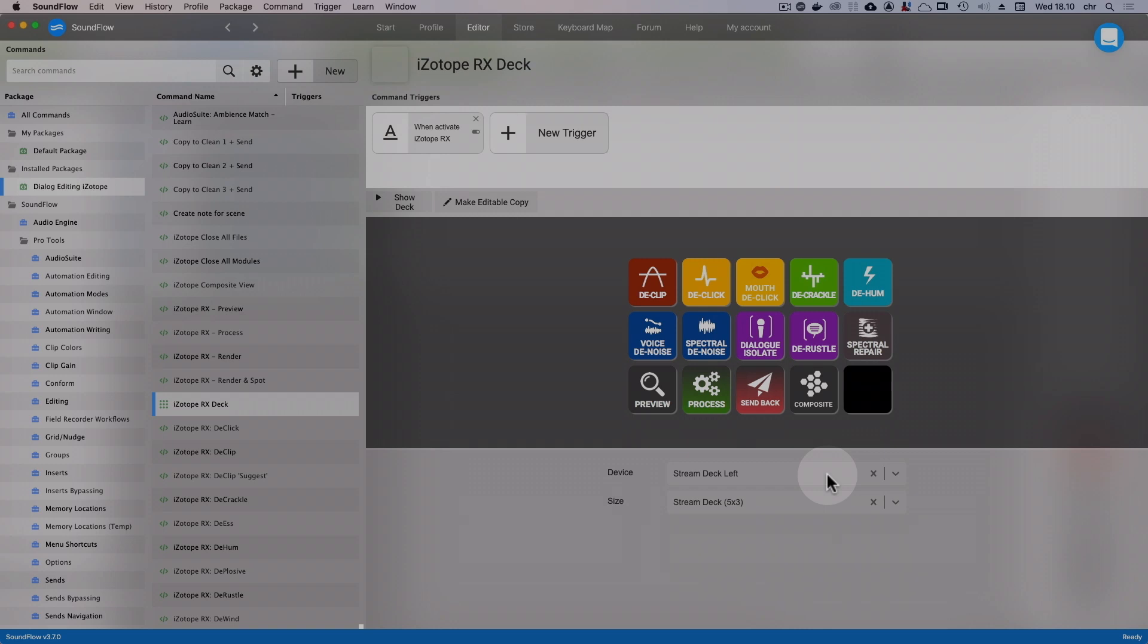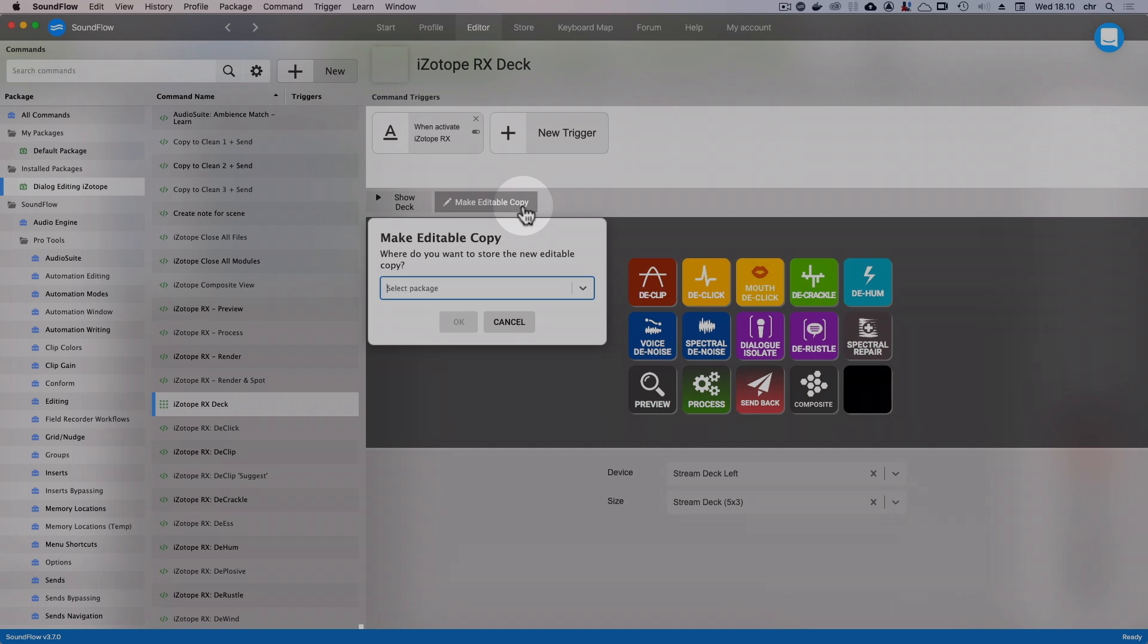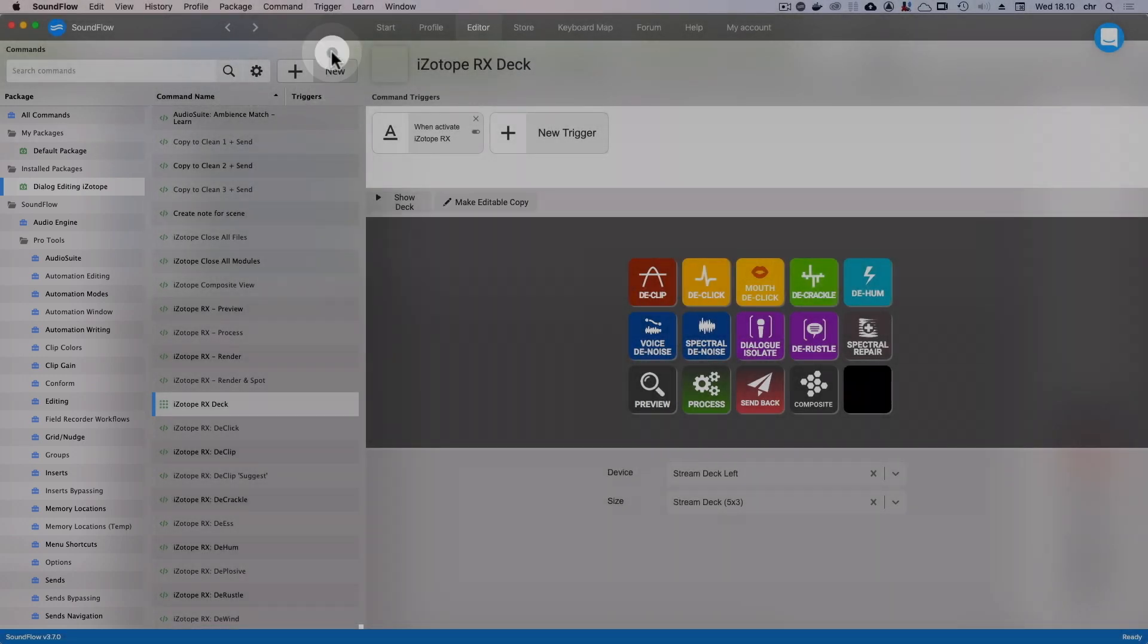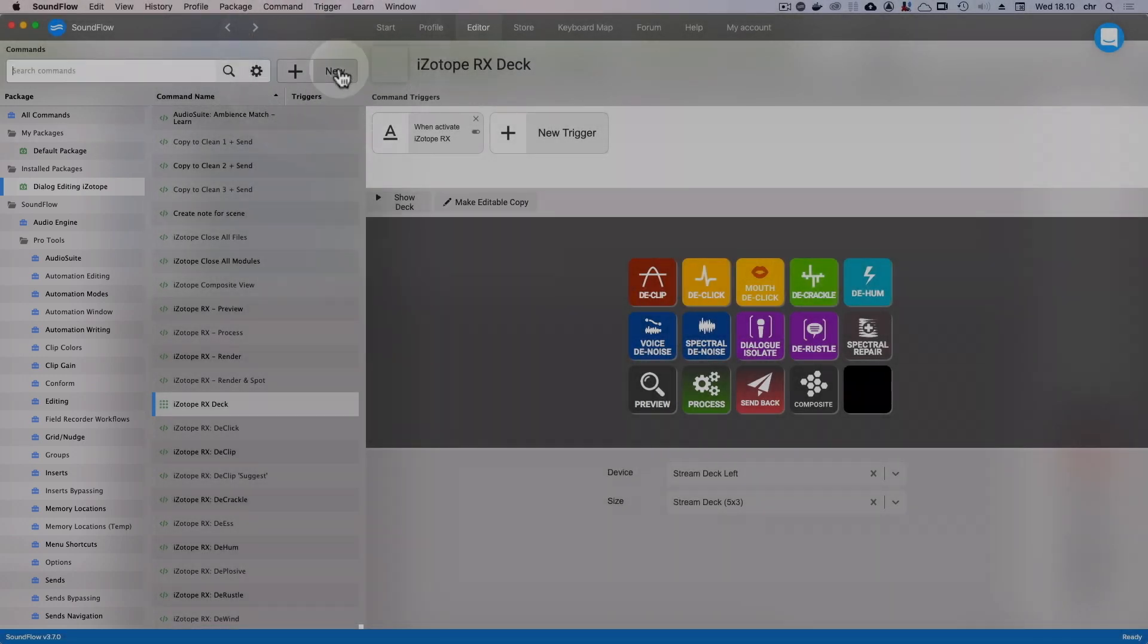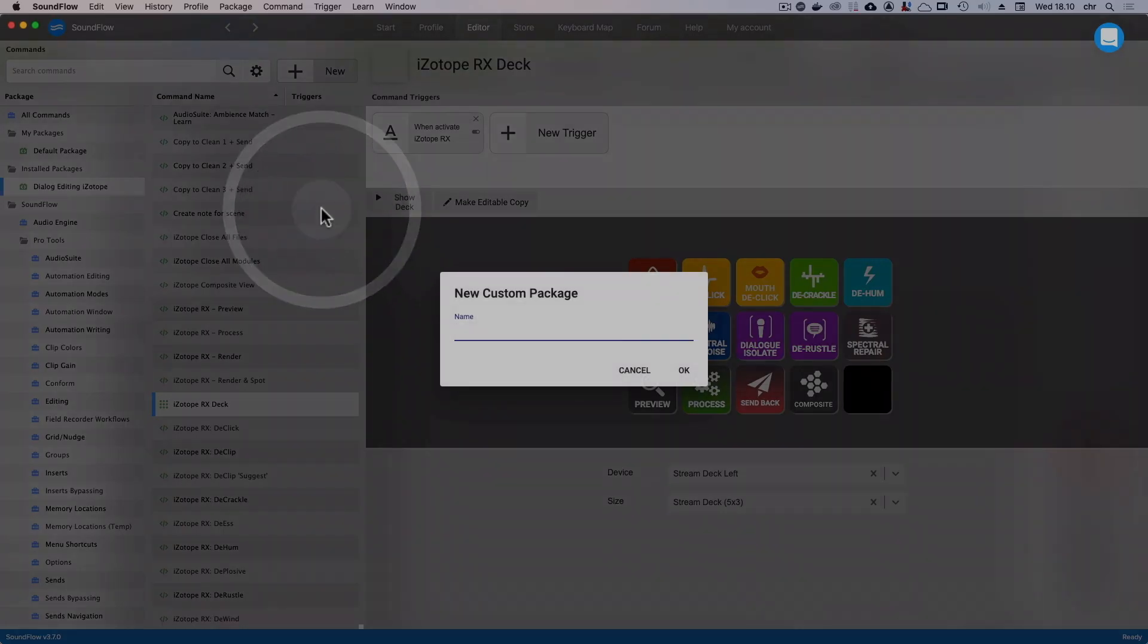So in other words, in order to edit a deck that was made by somebody else, we first need to make an editable copy of that deck. To do that, click on Make Editable Copy. And now you have to choose a package that you want to place your copy in. Packages are the folder-like structures that you select in the left side of Soundflow. You can create your own packages as a way to organize your scripts and decks by first clicking New and Choose Package.